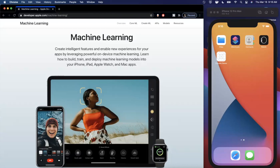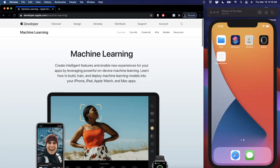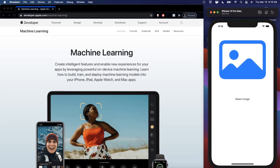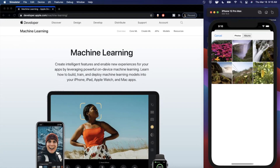Welcome back to another Swift video. In today's video, we're going to be doing a primer into machine learning on iOS with Core ML. Here's the app we're going to be putting together — we've got an image and a label, and we've got a machine learning model under the hood.